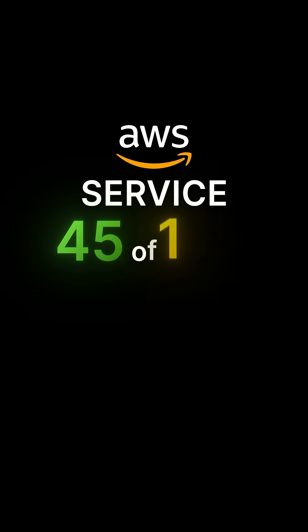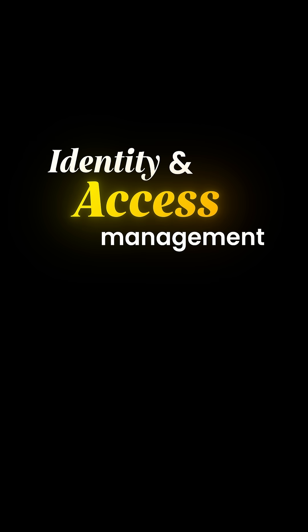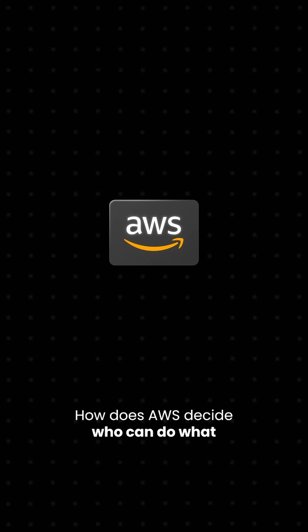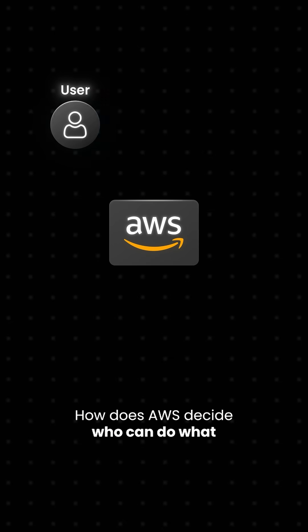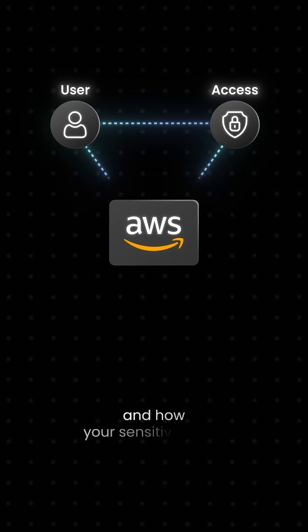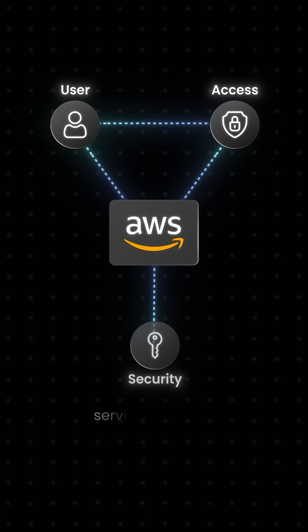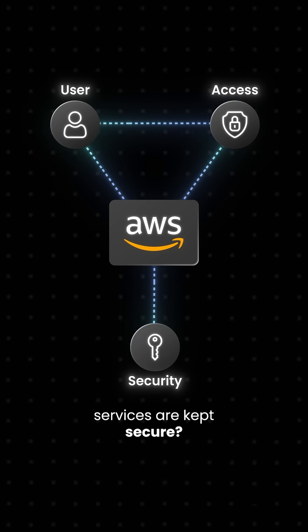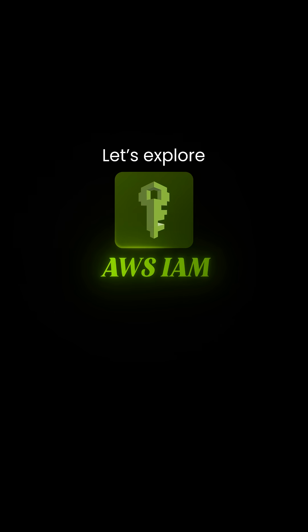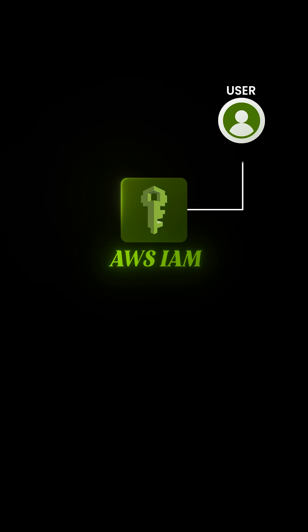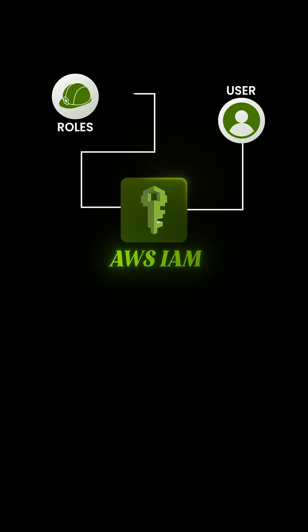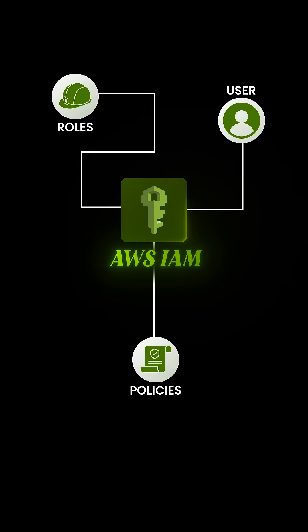AWS Service 45 of 128, Identity and Access Management. How does AWS decide who can do what, and how your sensitive cloud services are kept secure? Let's explore AWS IAM and make sense of users, roles, and policies all in under a minute.